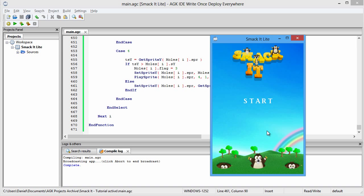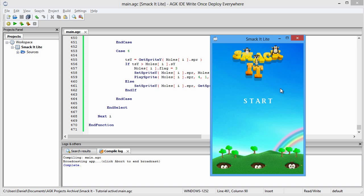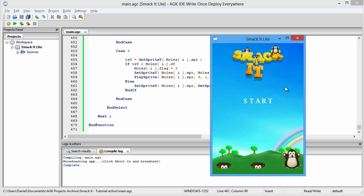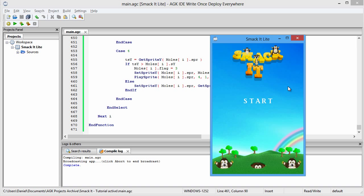And there we go — we have a fully working game of Smack It Light. I hope you've enjoyed these tutorials as much as I enjoyed making them. I hope you'll subscribe and come back and read my book afterwards. Thank you very much for watching.